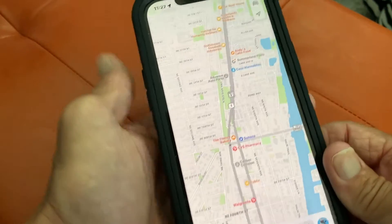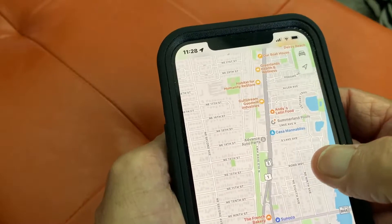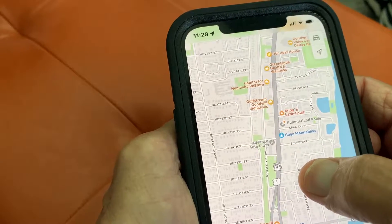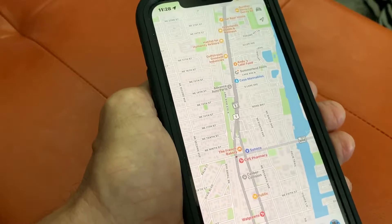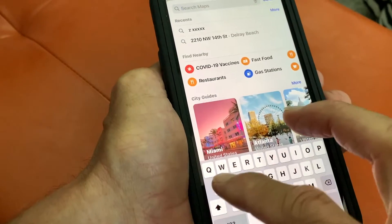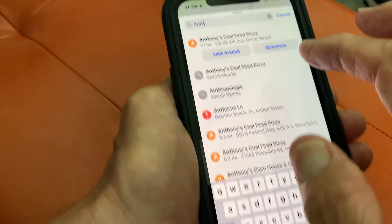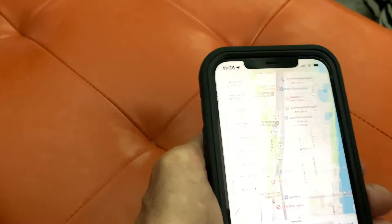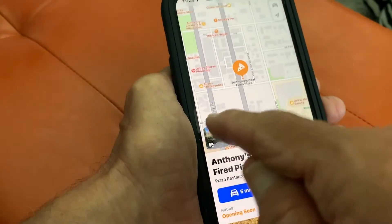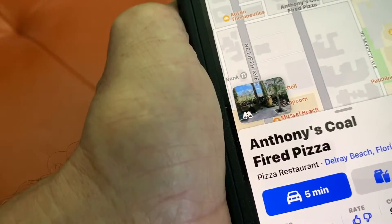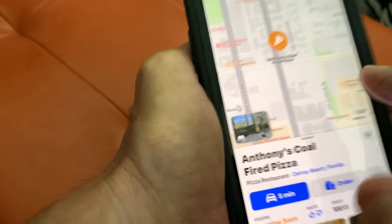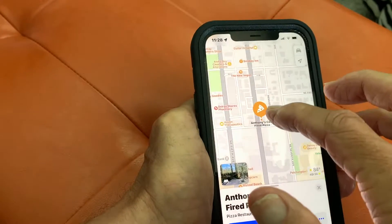Now let's go and find a business. Something that's kind of cool. Let's put Anthony Coalfire's Pizza in here. Anthony Coalfire's Pizza — let's go there. If you look down here, you can see there's this little eyeglasses or binoculars, and it shows Anthony's Pizza.